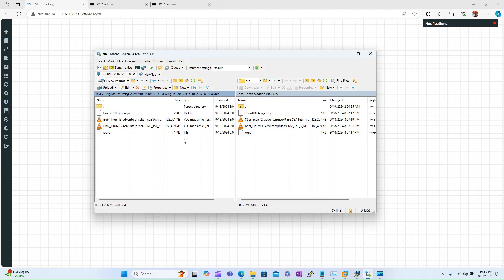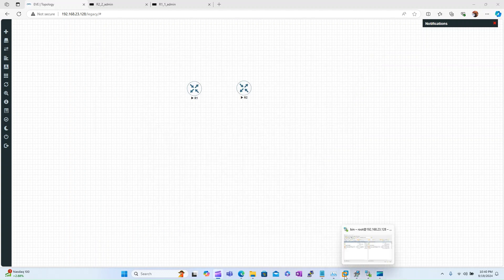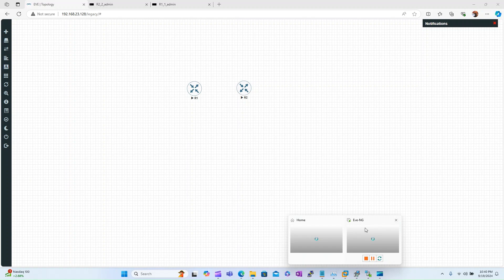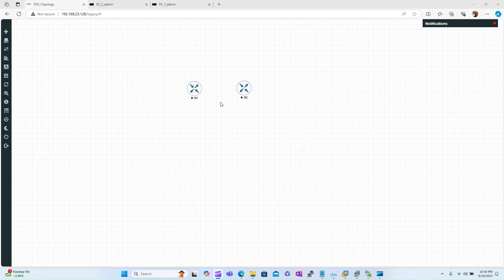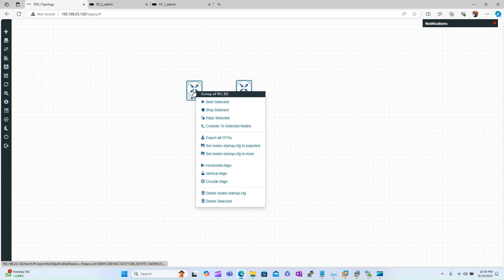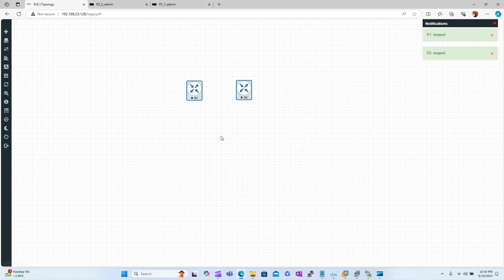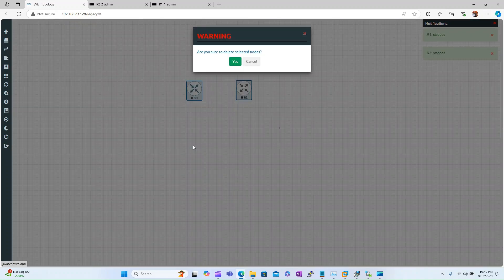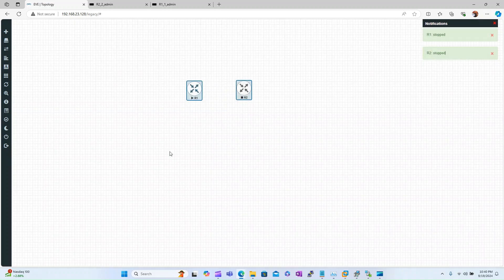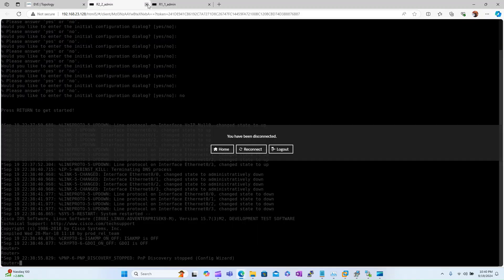I have just simply copied and pasted them here in the EVE-NG server. And after that, you again need to run the fix permission command. Let's delete these ones and then you have to refresh this page.